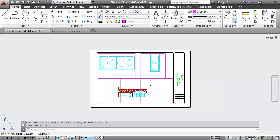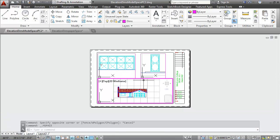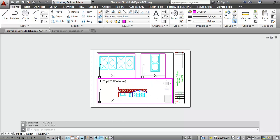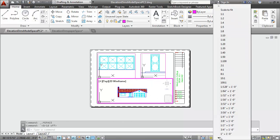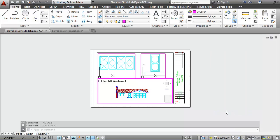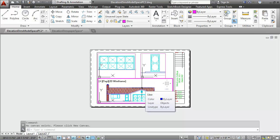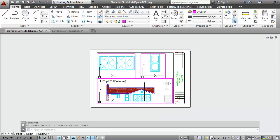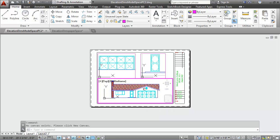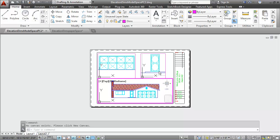The last viewport at the bottom, I'll double click to get into model space within that viewport. I'm going to turn off my grid again, and I'm going to set the scale here to be 3/16 of an inch equals one foot. You could pan around if you needed to. That looks correct. I think I'll go ahead and pan up just a little bit.